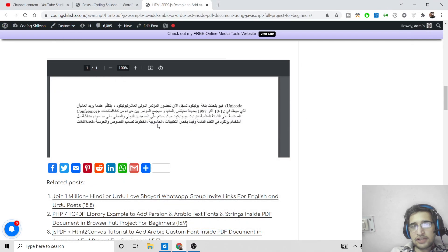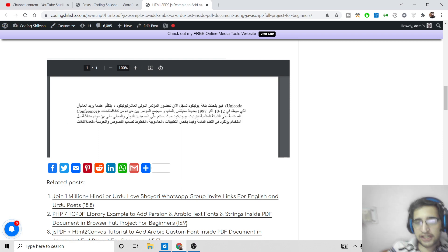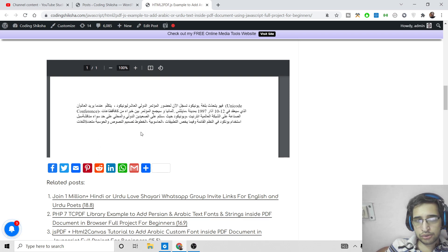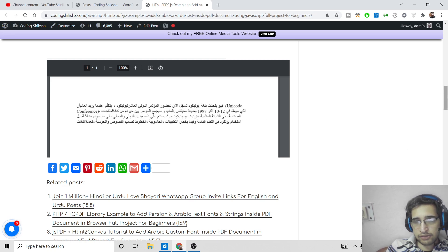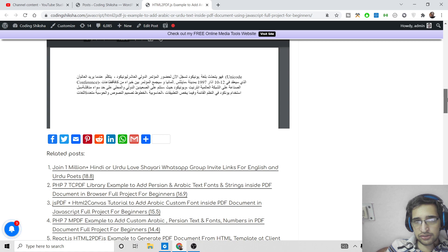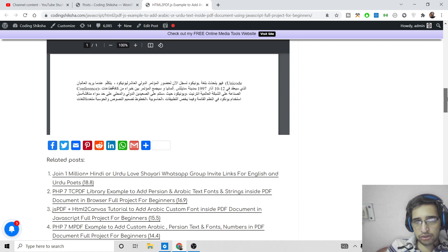Hello friends, today in this tutorial I will be showing you how to add Arabic language text inside your PDF document — Arabic or Urdu language. You can see this language here; it is different from English, so it's Arabic or Urdu language. I will be showing you how to add this language inside your PDF document.